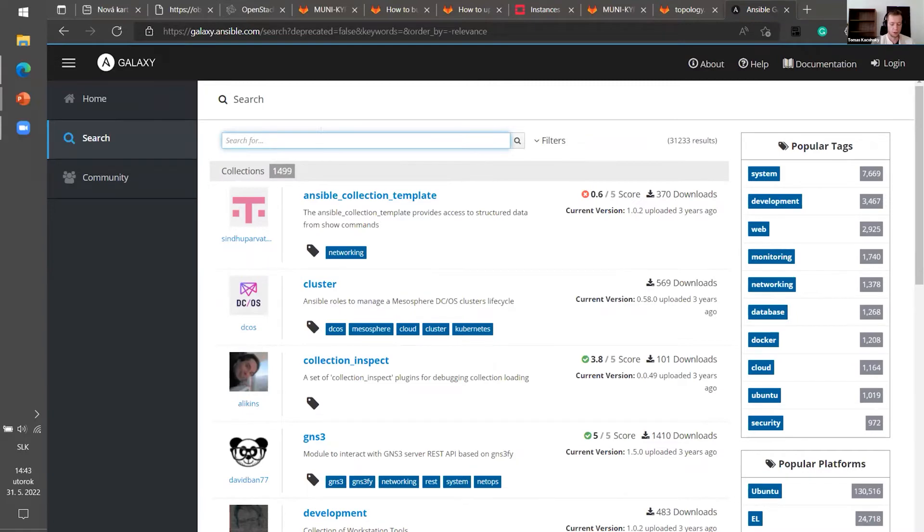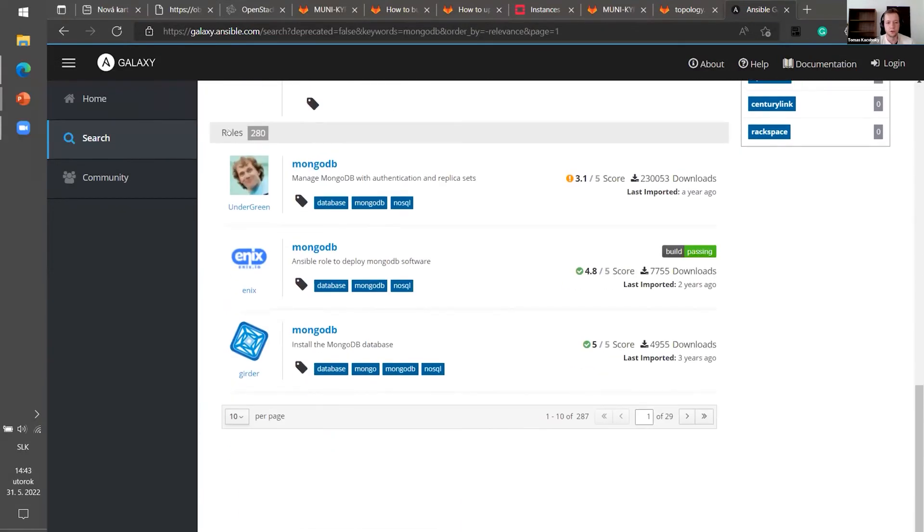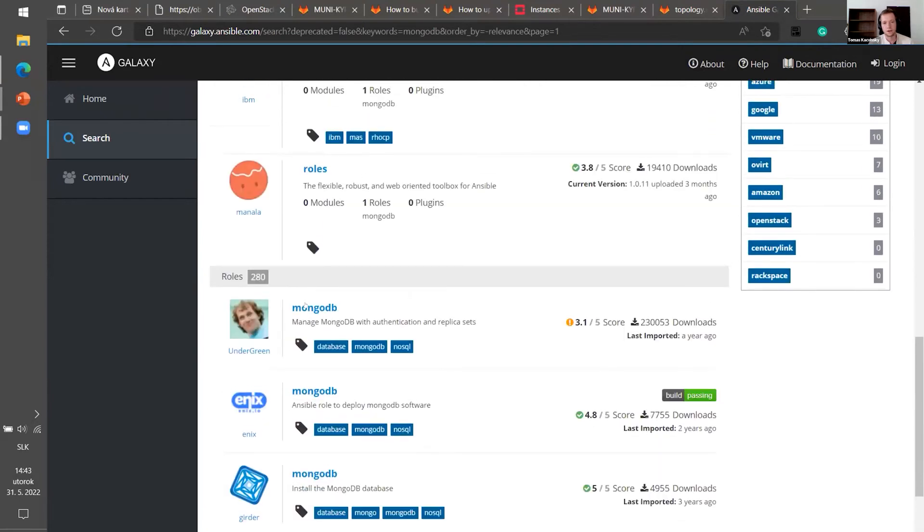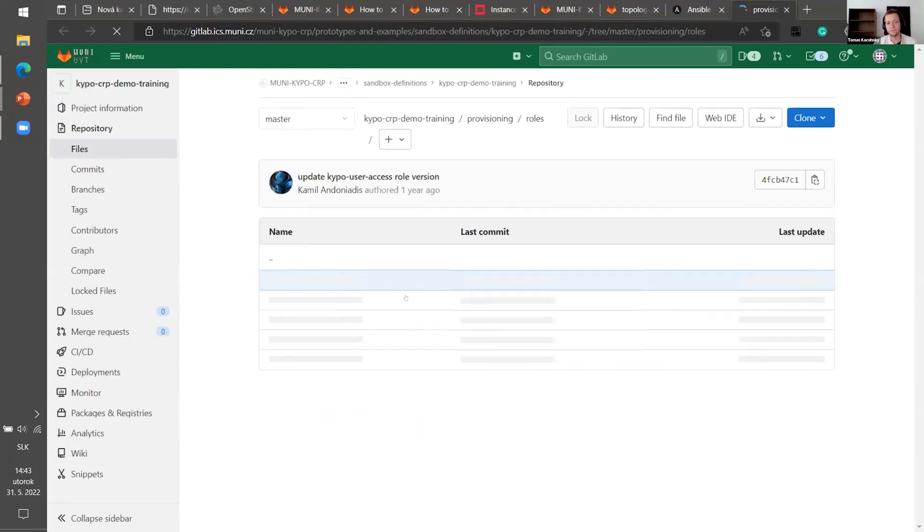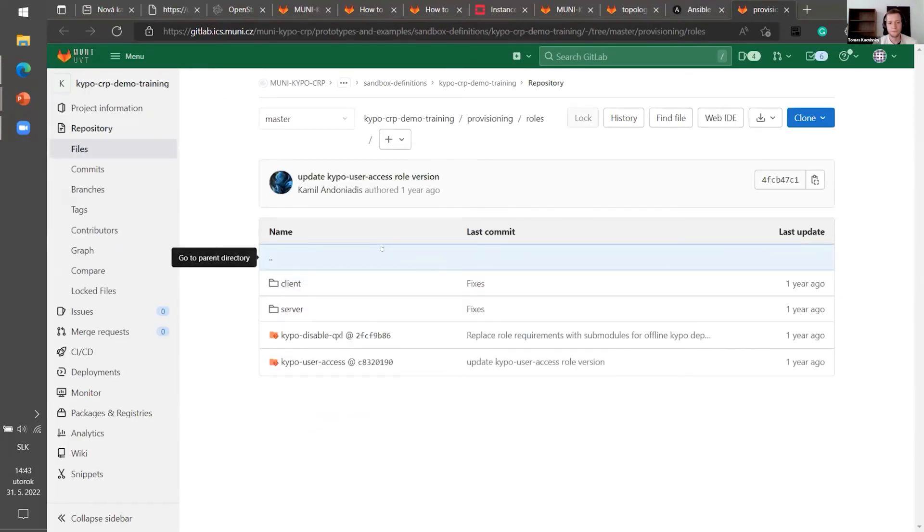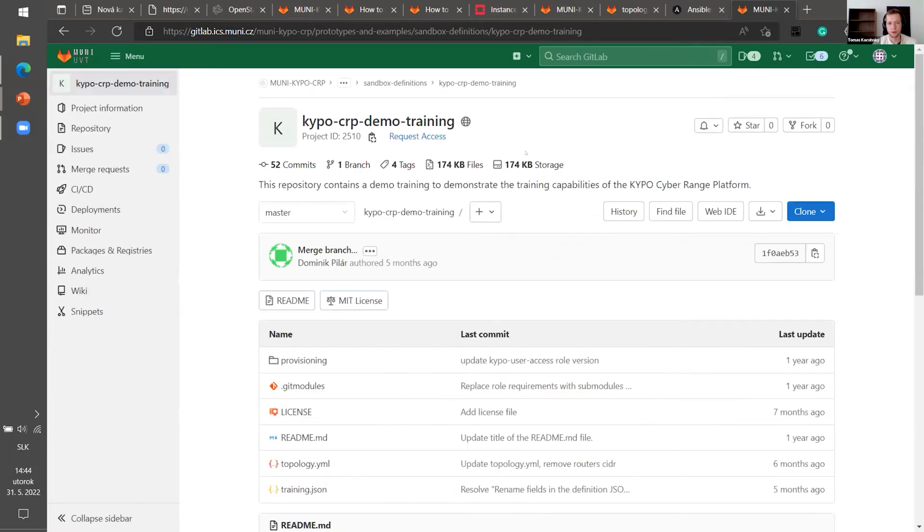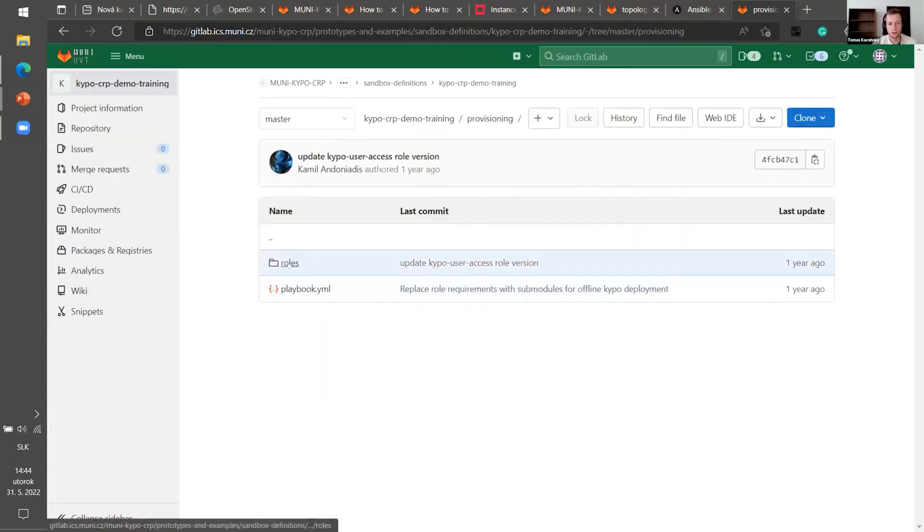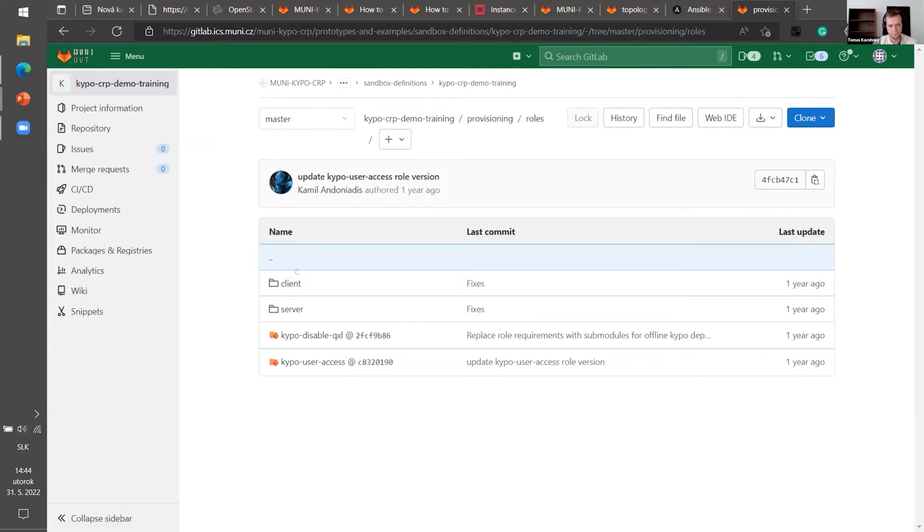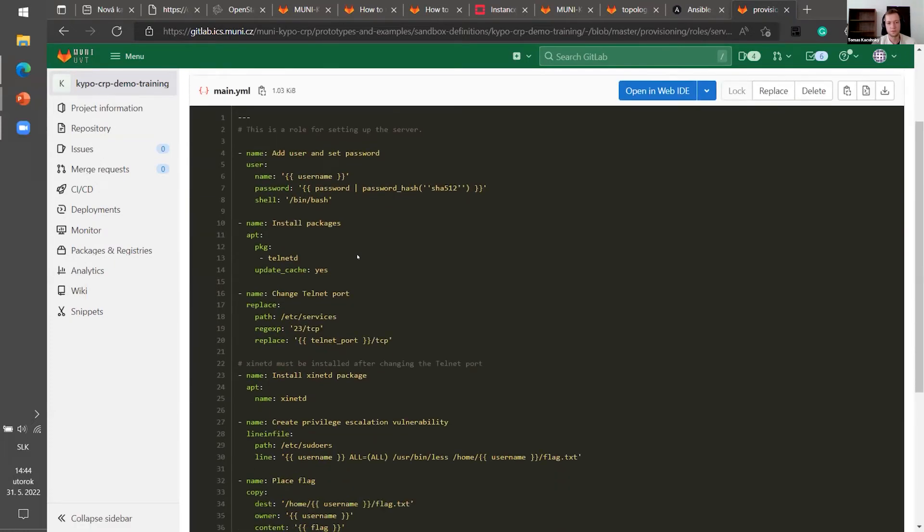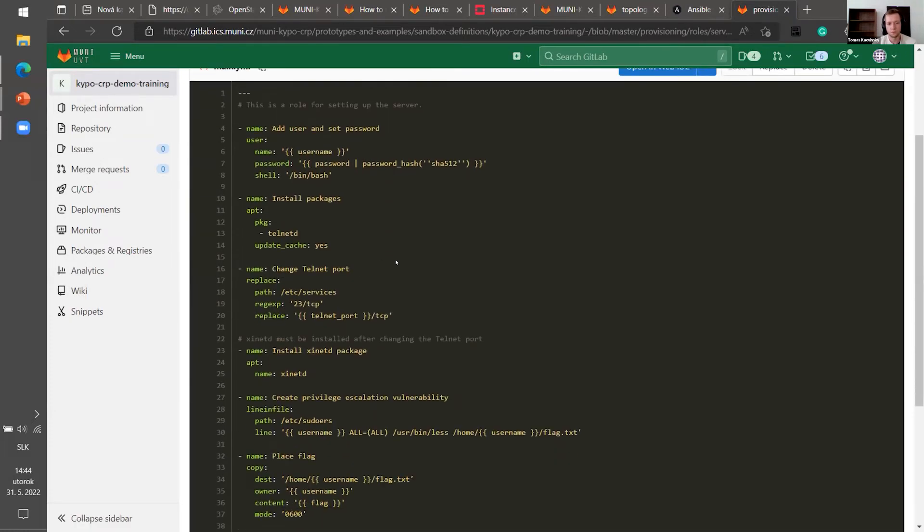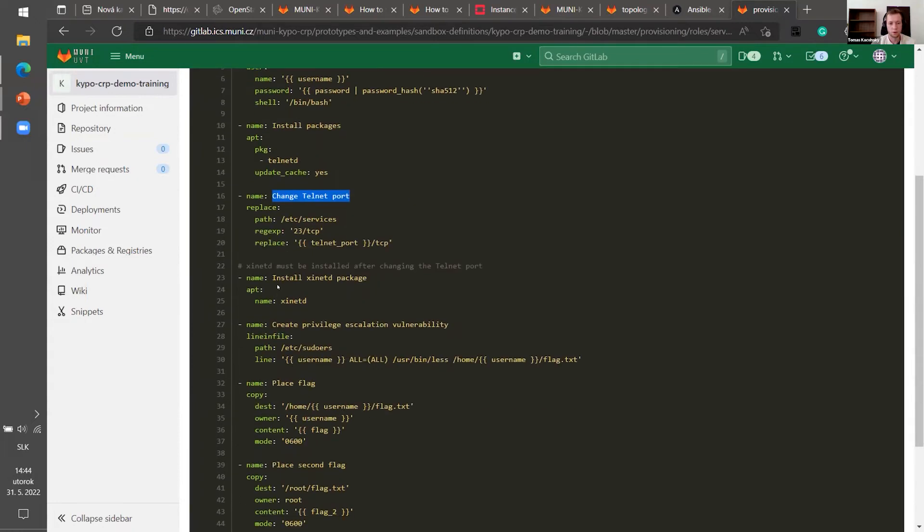So let's say we want MongoDB. We scroll down and here are roles which we can download. Here is Ansible roles example. We are in a KIPO CRP demo training. We go to provision. Here are the roles. Let's say we want a server. And here are tasks. So for example, we are changing the telnet port, which we were talking about before, or installing some packages. This is a task. It calls a module and it has some parameters.